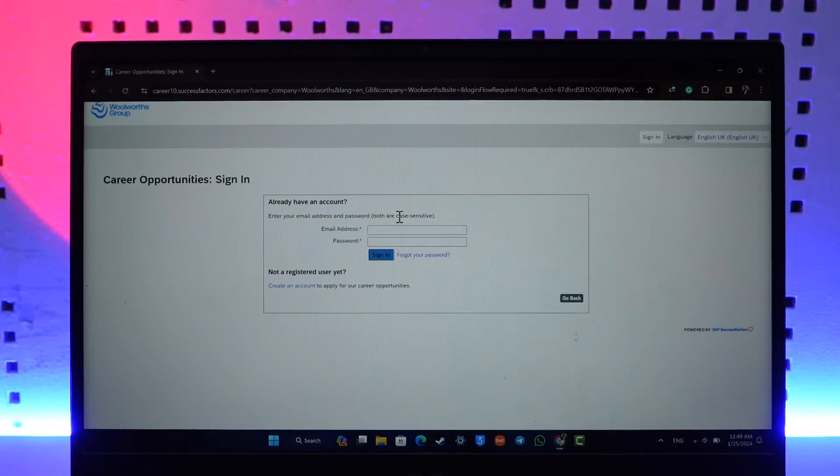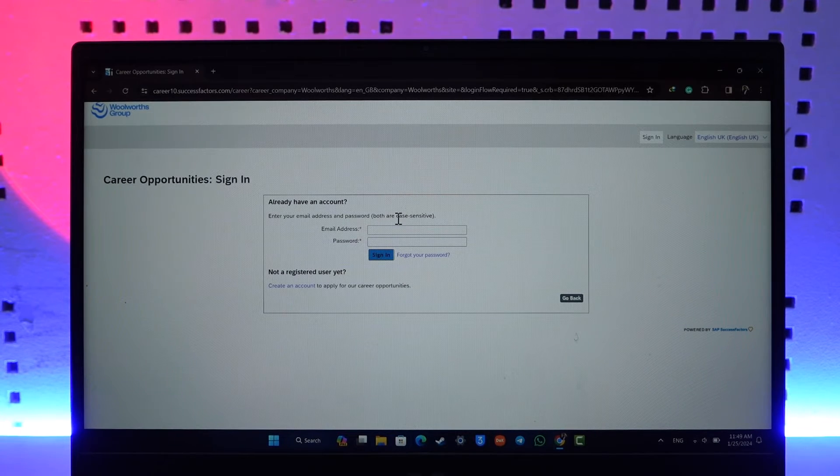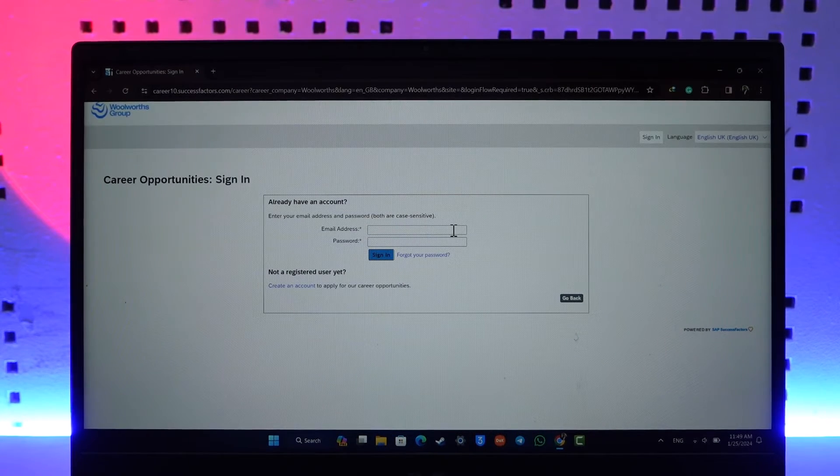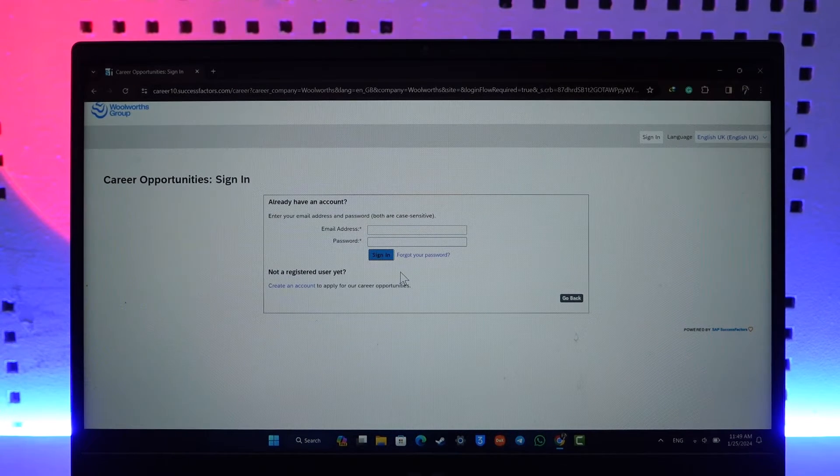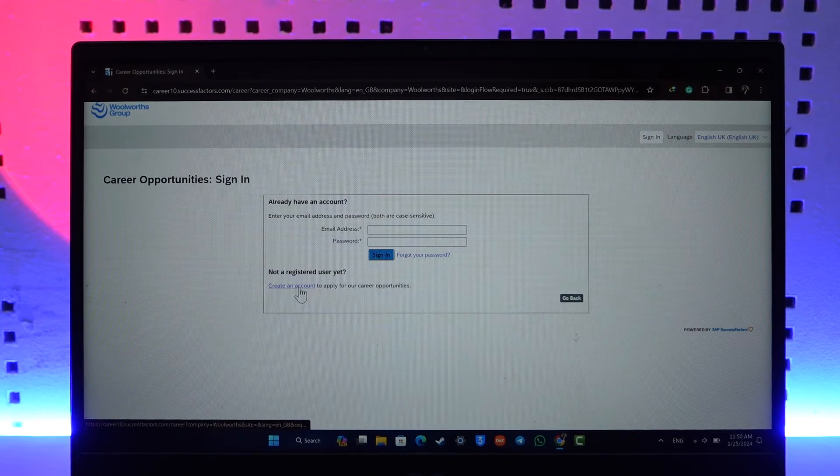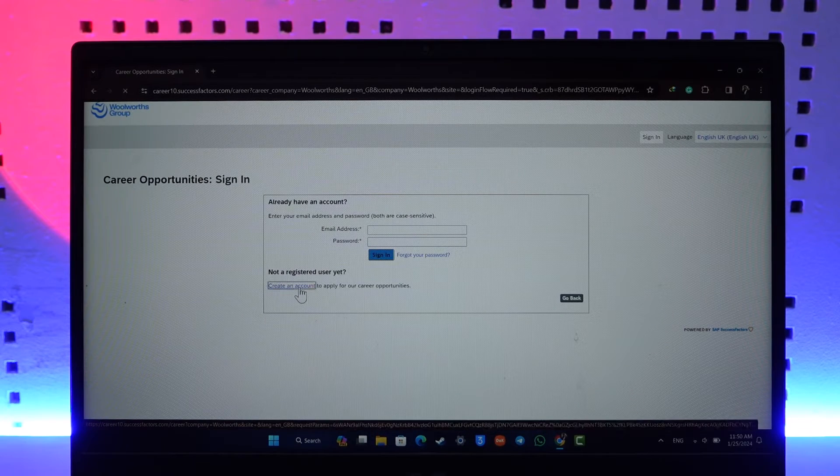Now if you had already created your job account, which is a candidate account, that would be perfectly fine to enter the email and password and login. But if not, then you can just click the Create an Account option that you can find here.